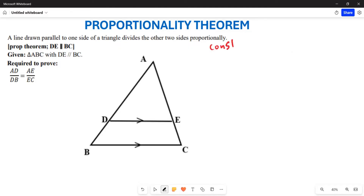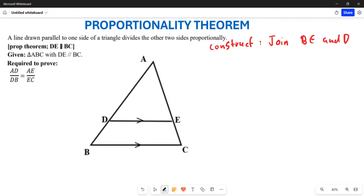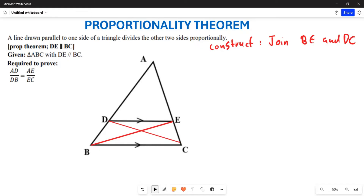For the construction, you are firstly going to join BE and also DC together. Those are going to be the lines that you join on the diagram.